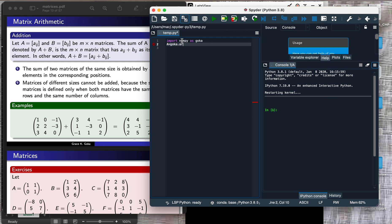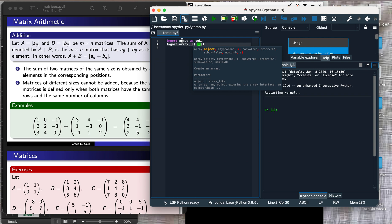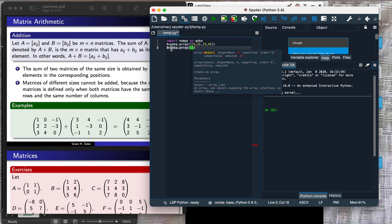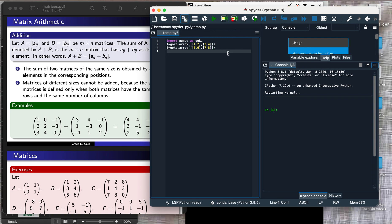Then I input my two matrices. Matrix A is equal to goka.array — this array has two rows, so we have two sets of brackets: [1, 2] for the first row and [3, 4] for the second row. Then I input the second array, matrix B, doing the same thing: goka.array with components [5, 6] and [7, 8].